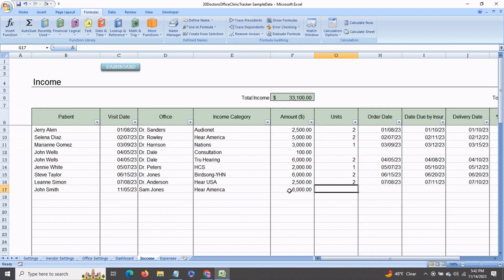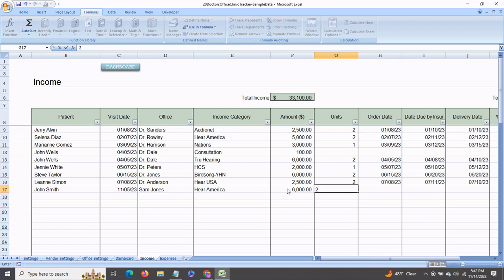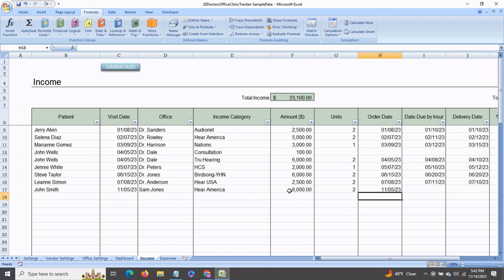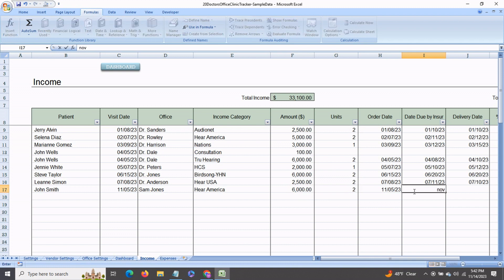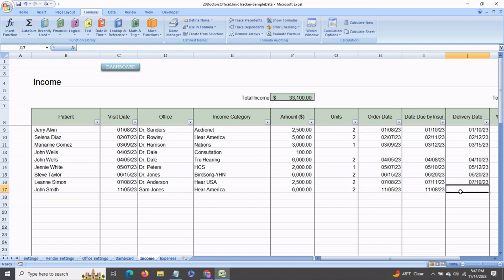He ordered 2 units. And this is where you would enter the order date. This is optional and helps you to record the order date, any date due by insurance. Say the insurance will be after a few days, say November 8th. And this is the date by which delivery is expected. Say this would be November 15th.